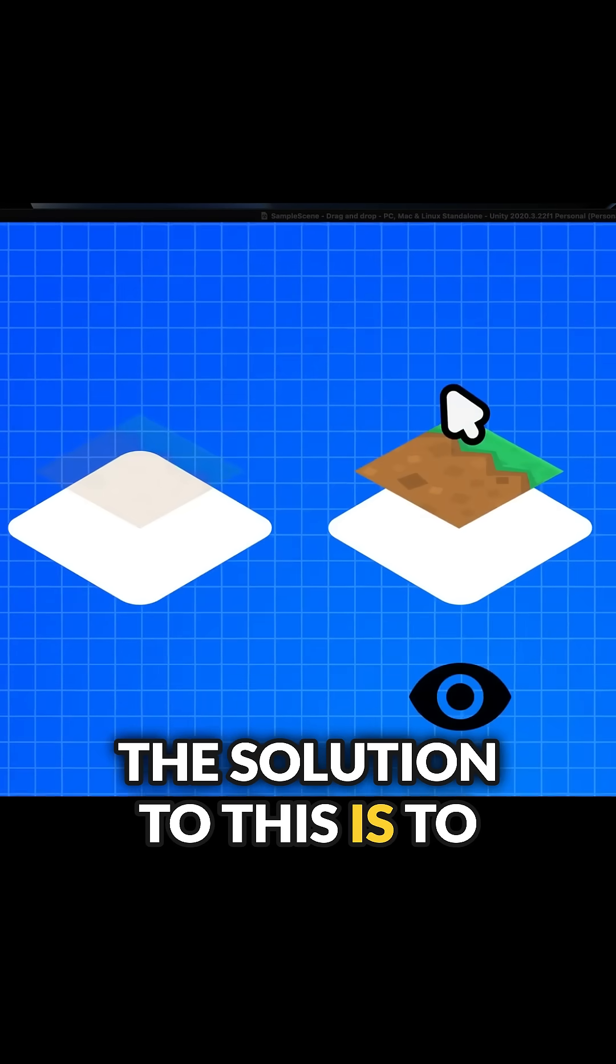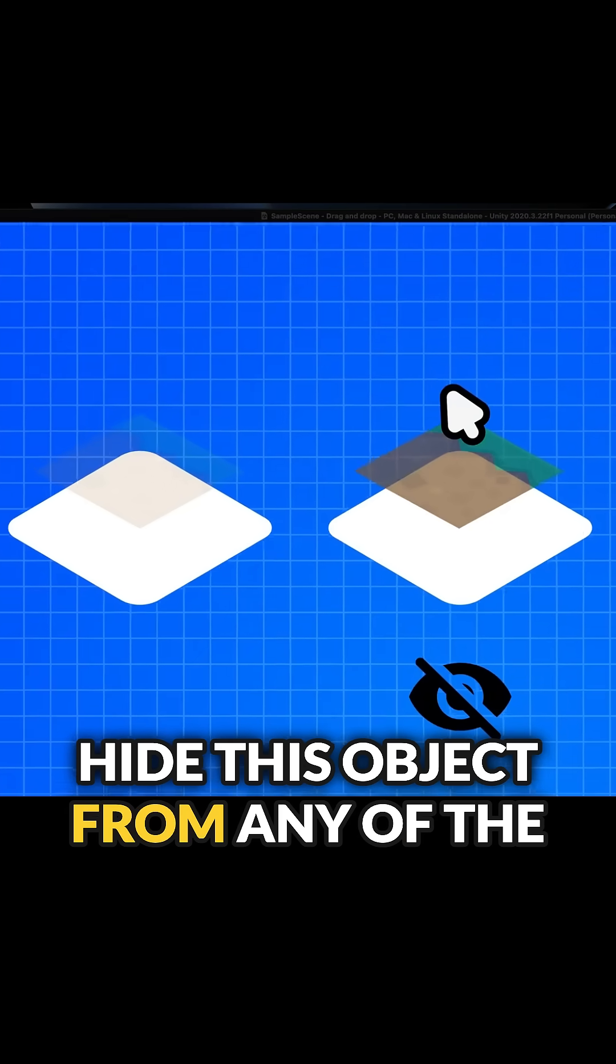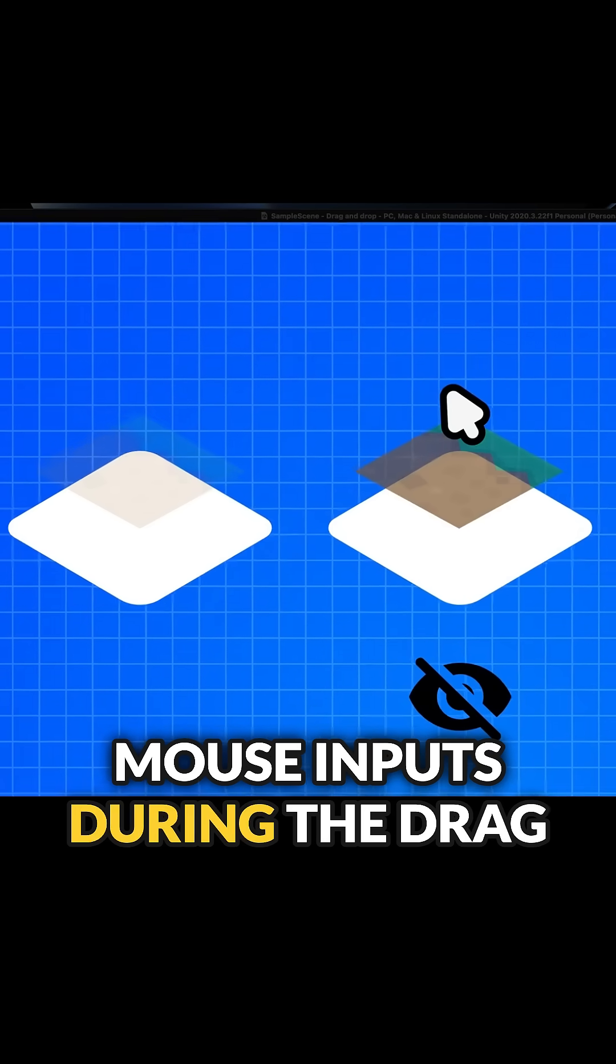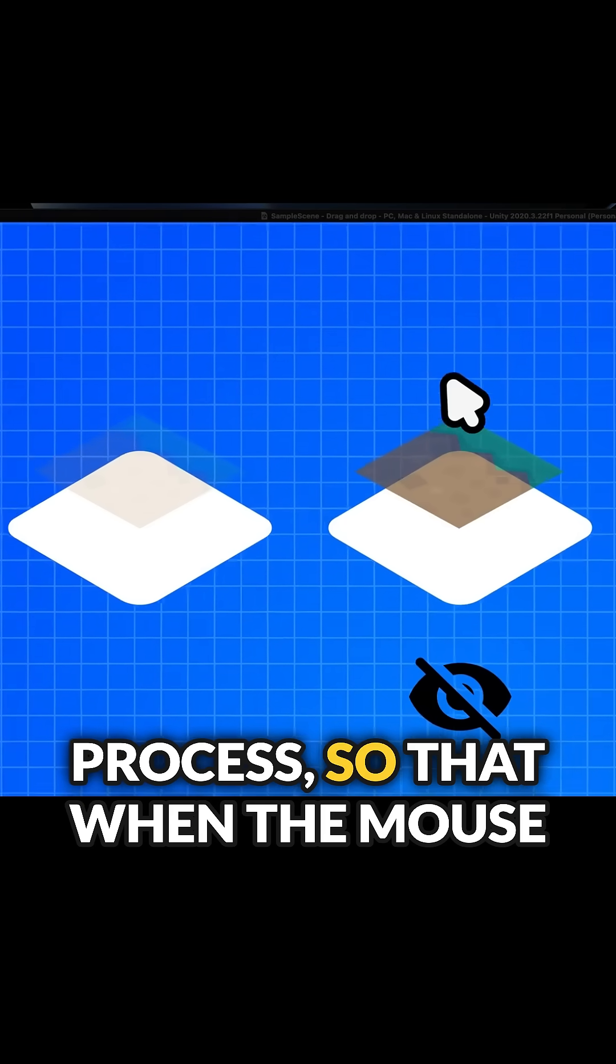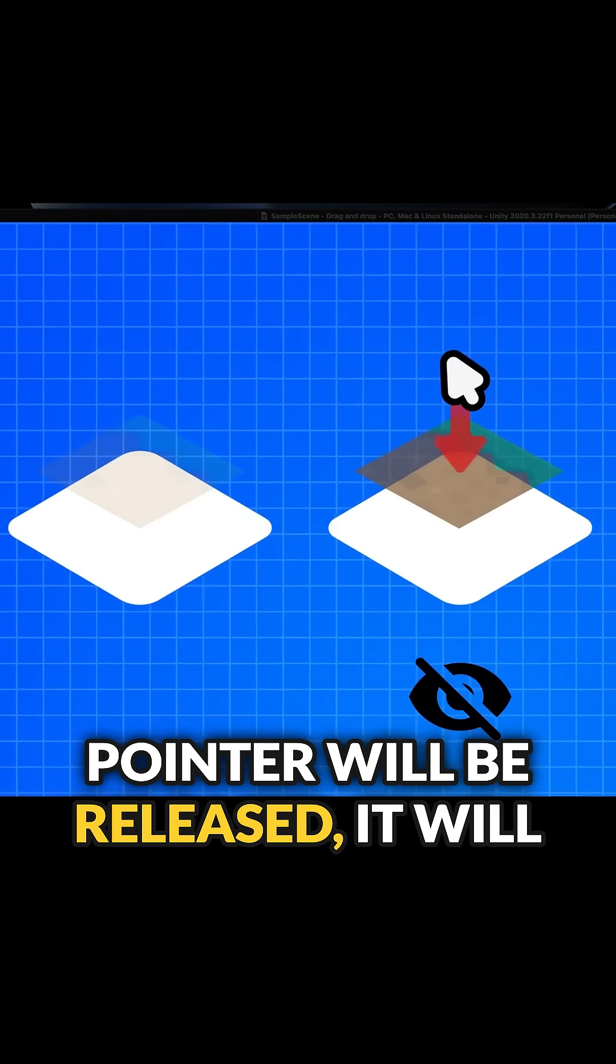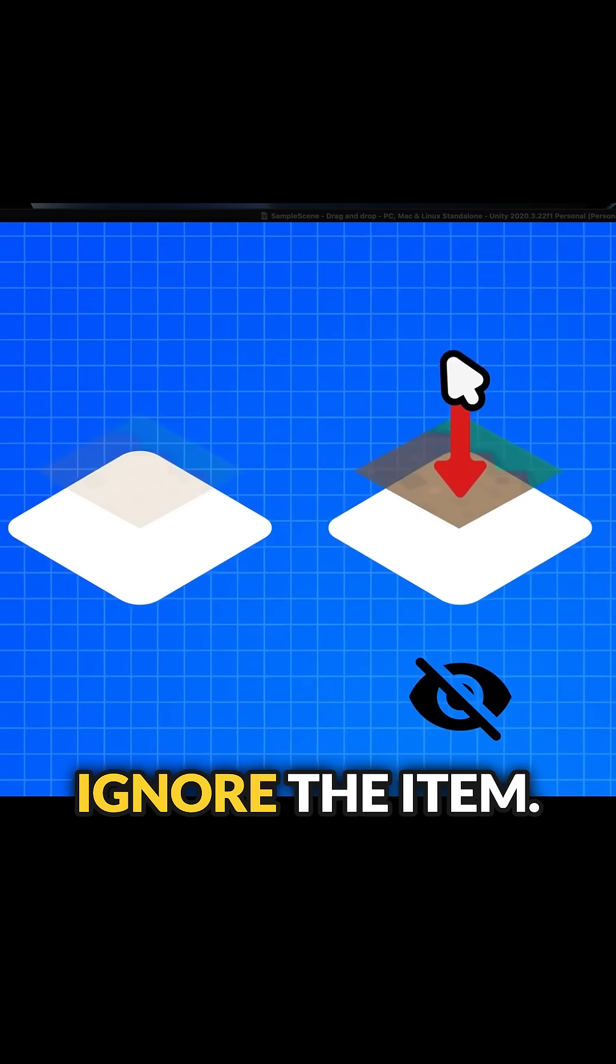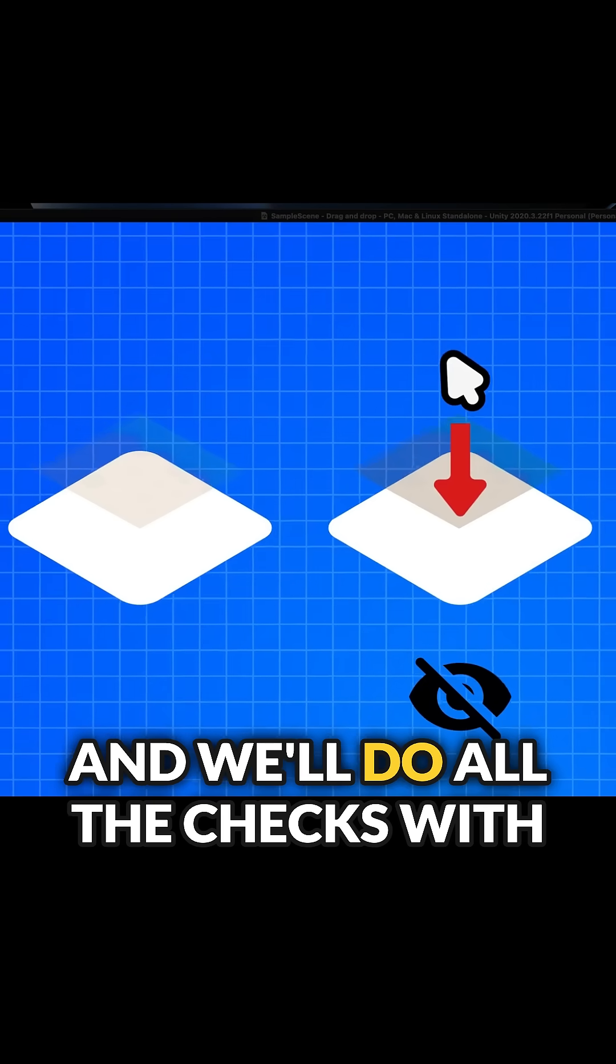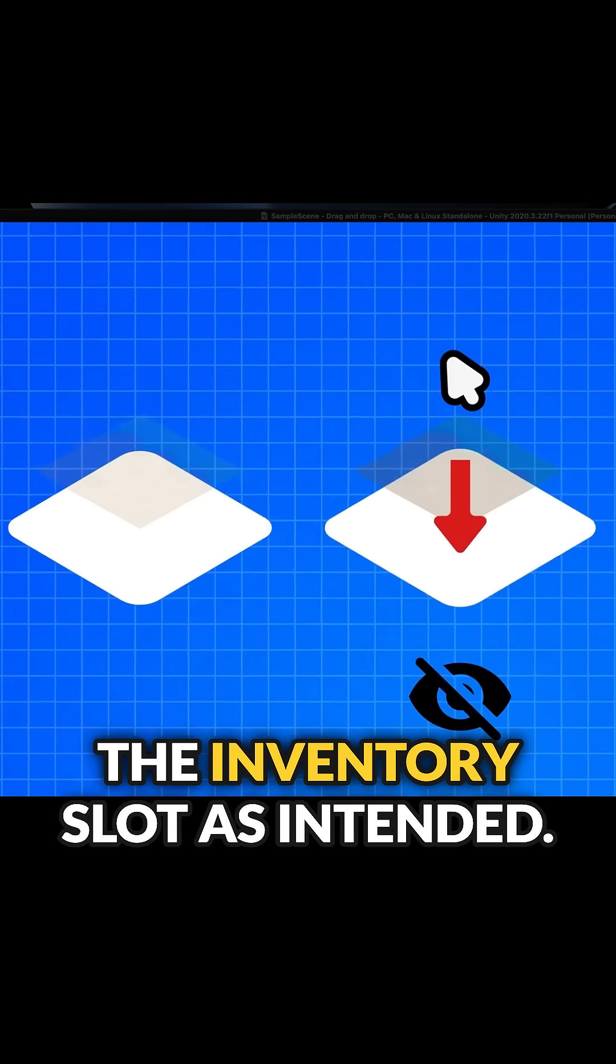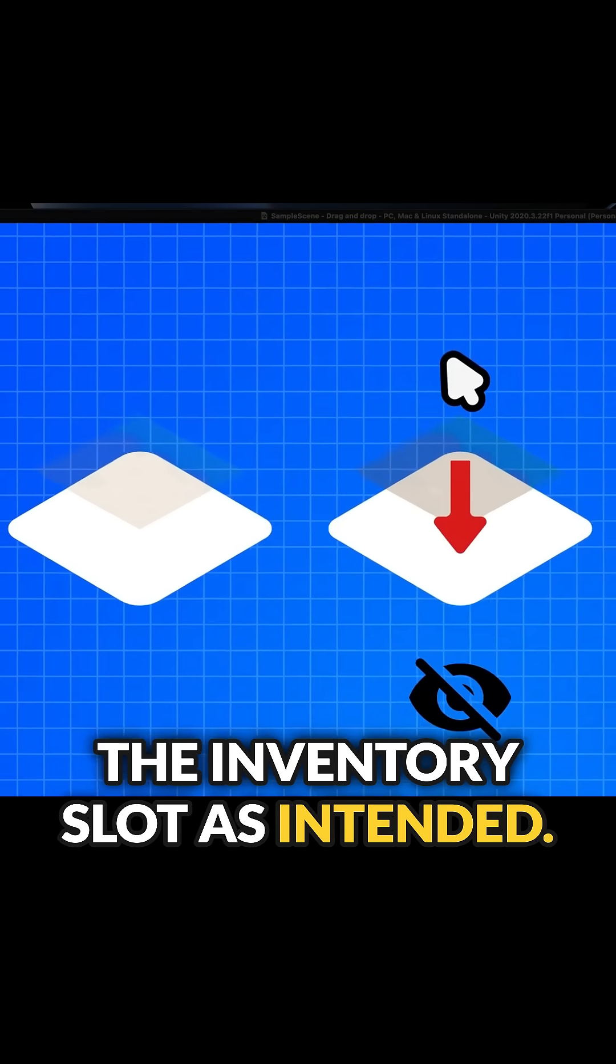The solution to this is to hide this object from any of the mouse inputs during the drag process, so that when the mouse pointer is released, it will ignore the item and will do all the checks with the inventory slot as intended.